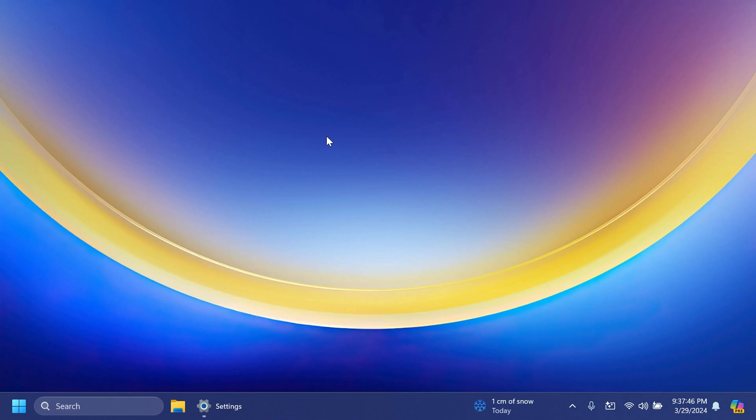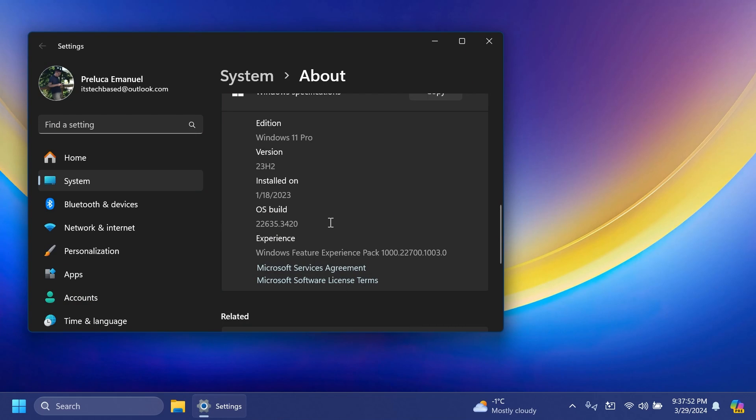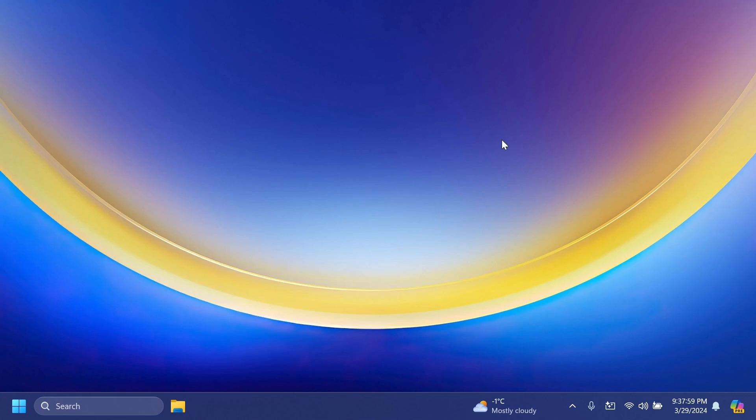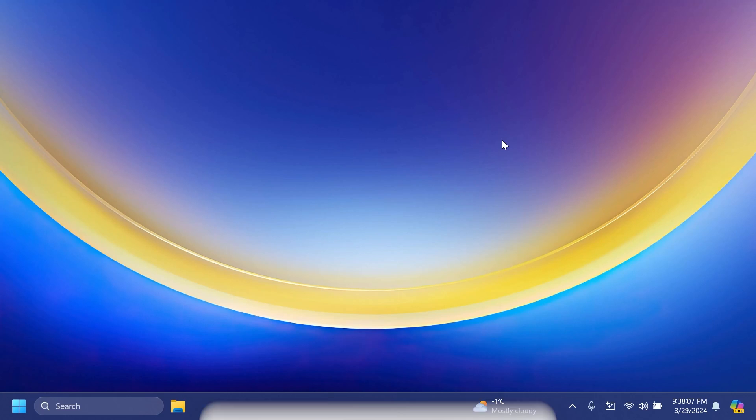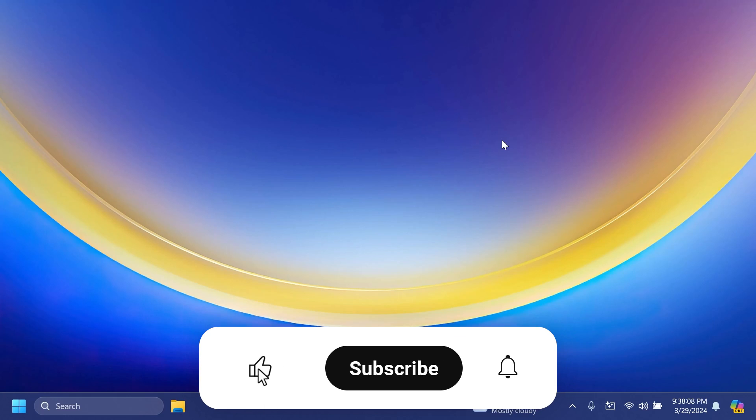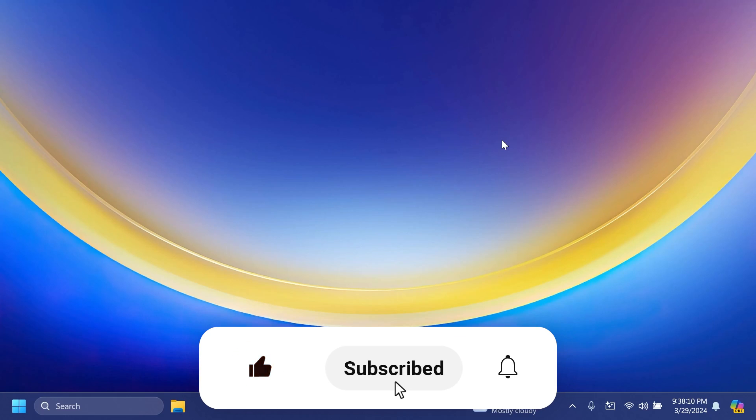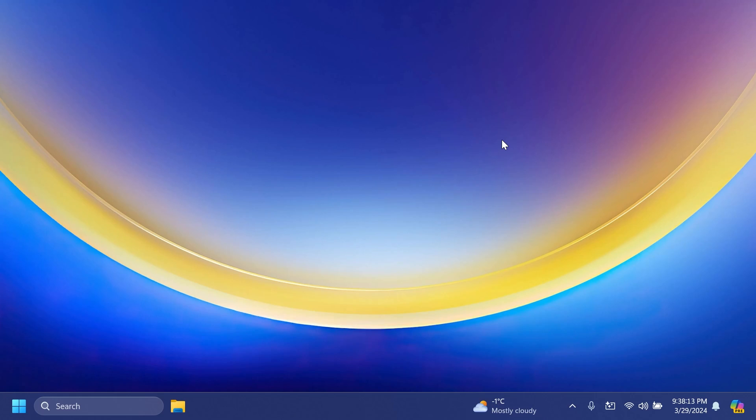Hi guys and welcome to TechBased. In this video we're going to talk about the latest Windows 11 Insider Preview build for the beta channel, which is build 22635.3420. As always, we're going to cover everything that is new, changes, improvements, and fixes that were applied in this latest build. If you enjoy videos like these, please don't forget to leave a like below and subscribe to the TechBased channel with the notification bell activated so you won't miss any future uploads. So let's begin.